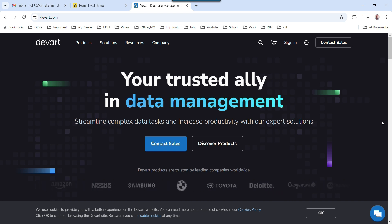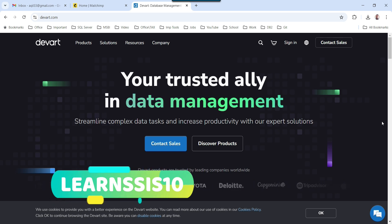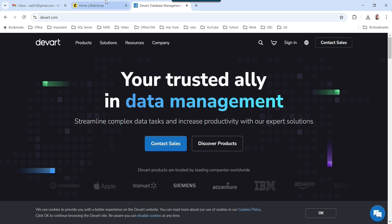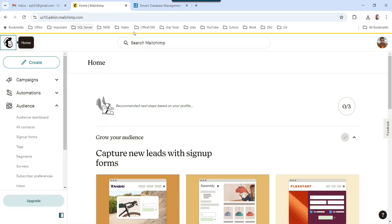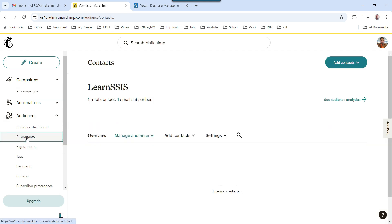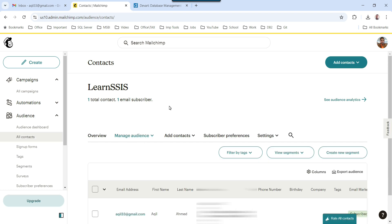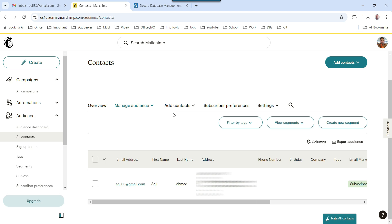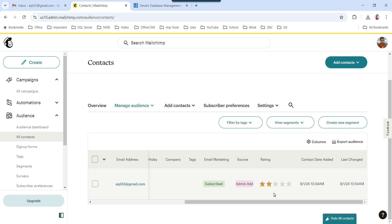You can use the promo code LEARNSSIS10 for a 10% discount on the SSIS Integration Universal vendor. I have created a free account on the MailChimp site — you can create a free account too. You can actually create campaigns where you can send emails to a lot of audiences. In All Contacts, you can see the contacts to which you want to send the email. Right now I have only one contact — this is my email address and name information.